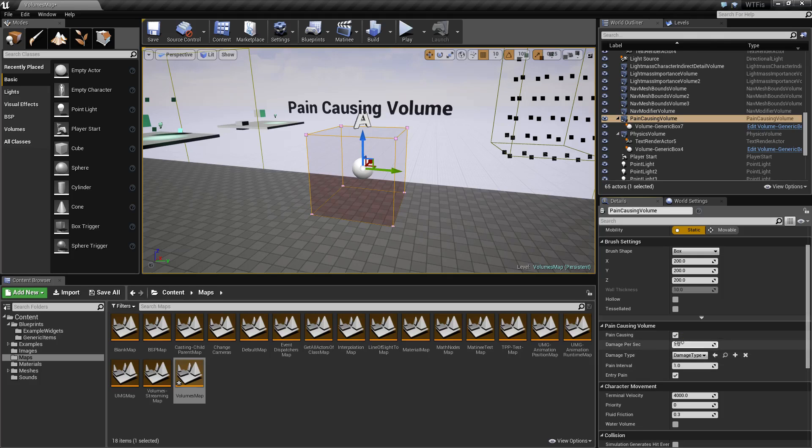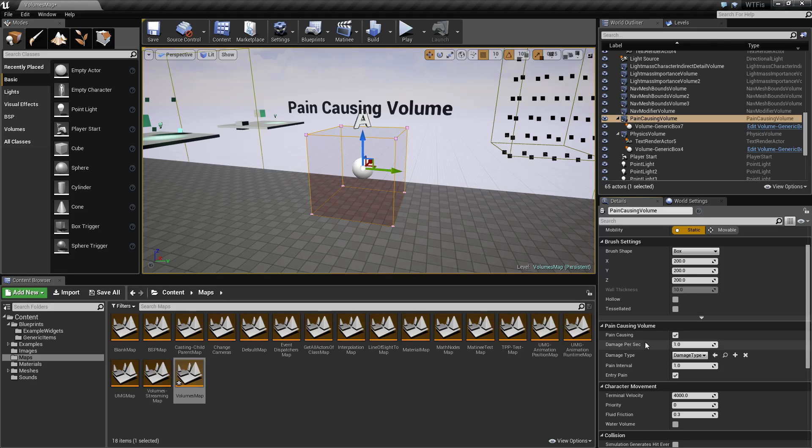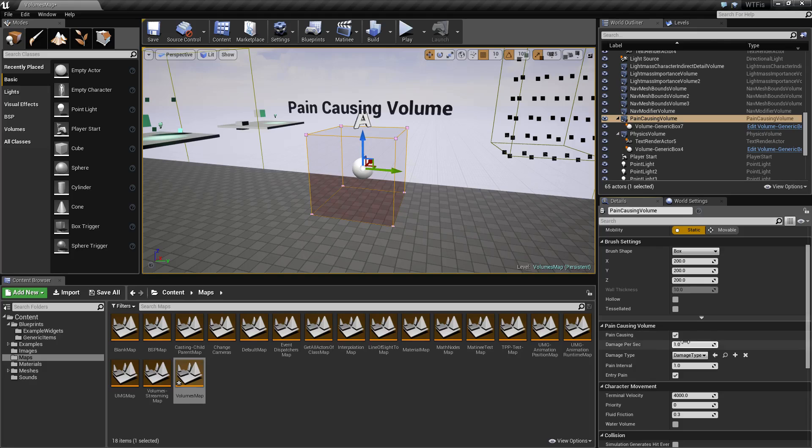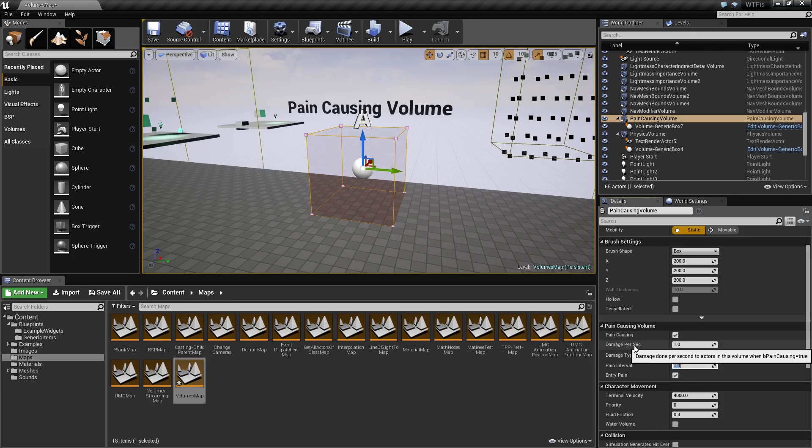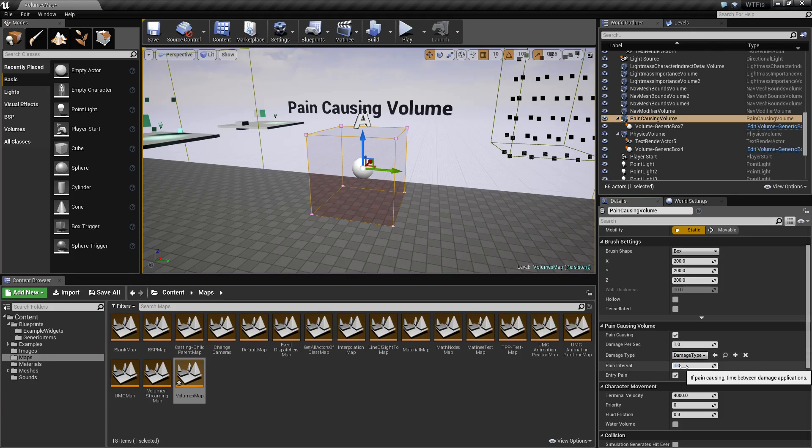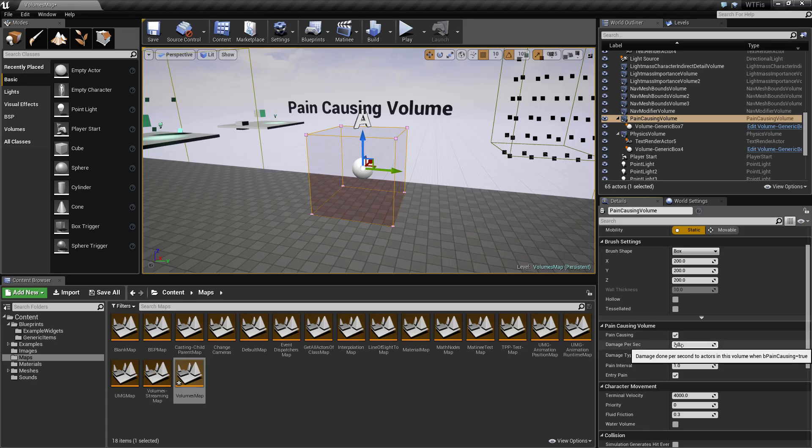Now we have damage per second. Damage per second and pain interval are tied together. This is how much damage per second is done and this is how many seconds per damage tick. Right now, every second they're going to take one point of damage per second.